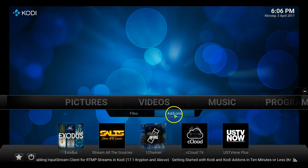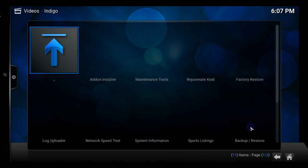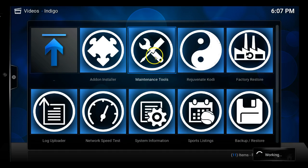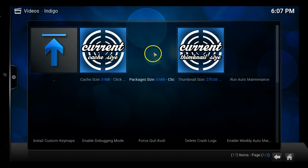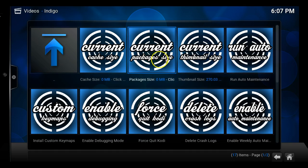Now you actually see Maintenance Tools right here. Go ahead and click Maintenance Tools and let it load up. And here we can actually do whatever we need to have done.